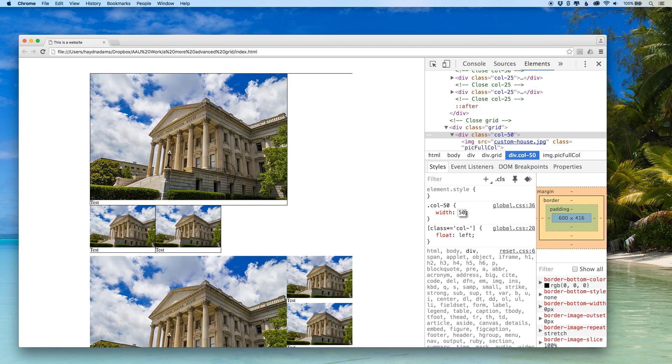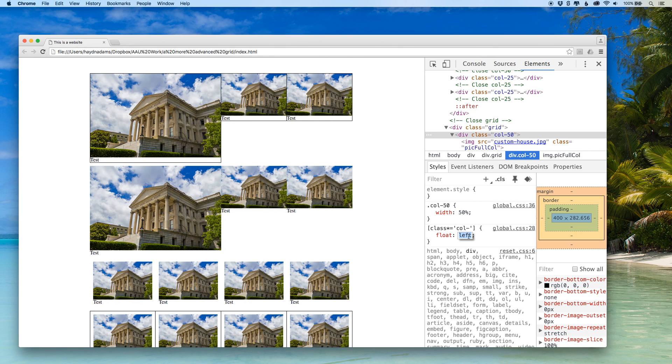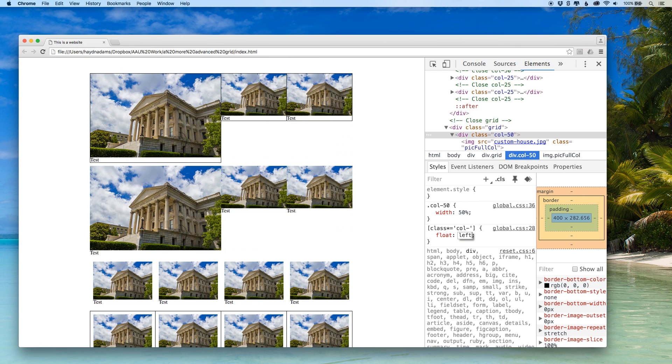If I were to say float right I can click just really on the word or the element and say right. Now of course it throws everything in a whack and it flips the opposite direction because it goes to the right. I want to go left and now I have it back to where it is.